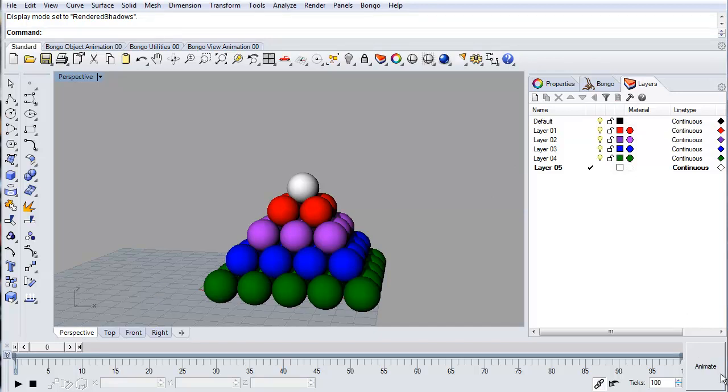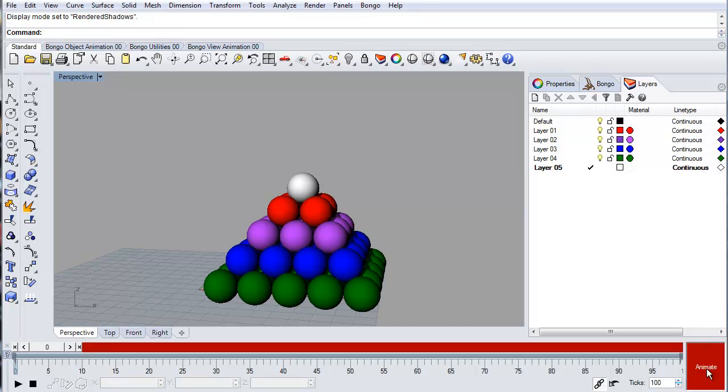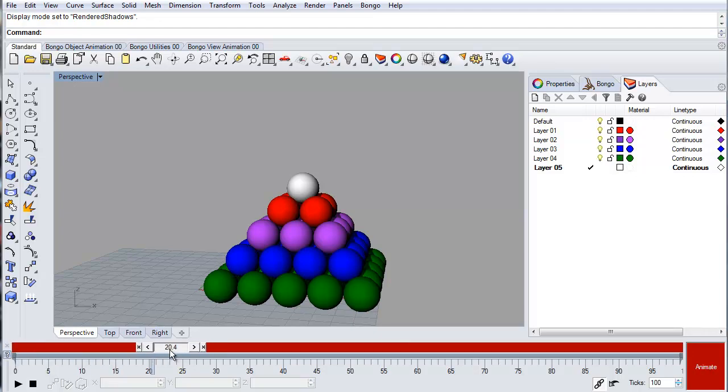Press the Animate button and move the timeline slider to where you want the layer to be turned off. Turn off the layer and a keyframe will be created on the timeline.